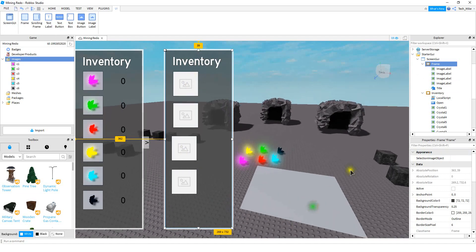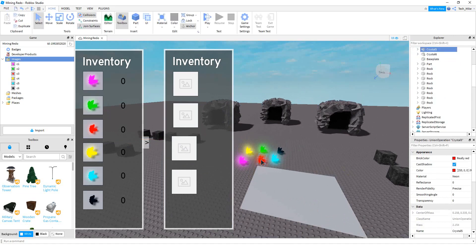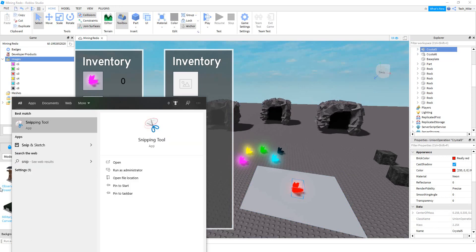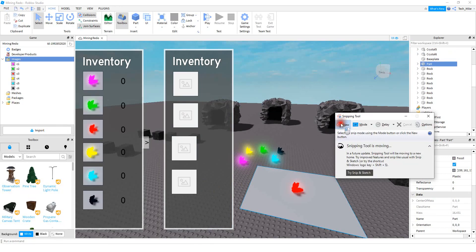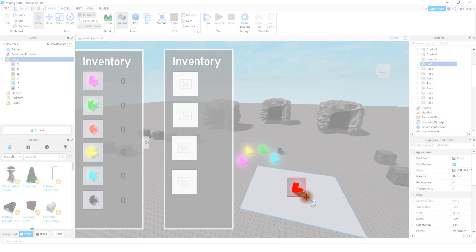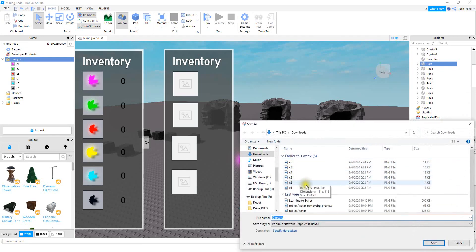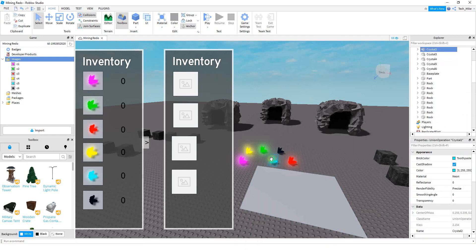After you have the blank image labels inserted into the frame, we need to take some pictures of the crystals. What I did is just use a part as a background, then drag the parts one by one onto the background. If you're on Windows, you can use the snipping tool — just make a box around the crystal. After that, you're going to want to save your image wherever you want to, as long as it's easy to find later on. Do the same thing for the other crystals.